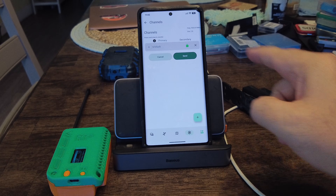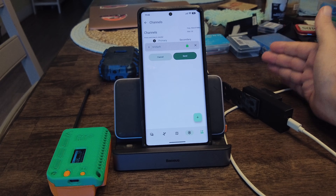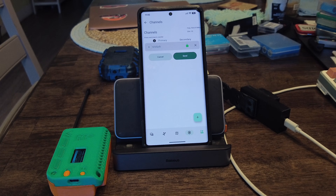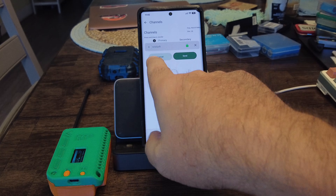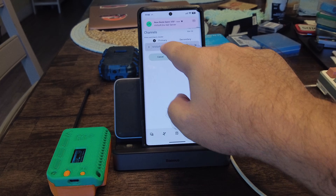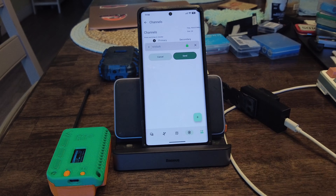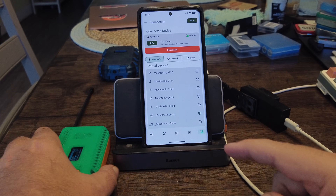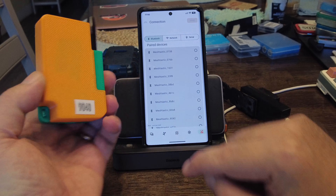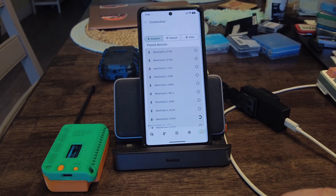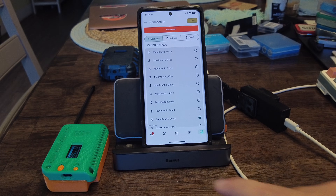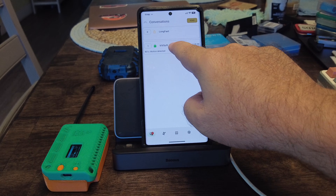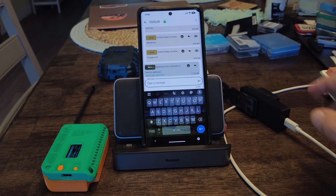That means it will send out messages like motion messages. It takes a few seconds to start sending. When I do motion over here, it should send a message — and it's going to send it to channel zero, which is Vivsoft. If I go back to my other device, the Heltec V4 — device 9040 — I can see a new message has arrived, but it hasn't arrived on long fast. It's arrived on channel Vivsoft.